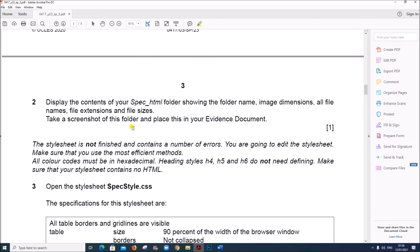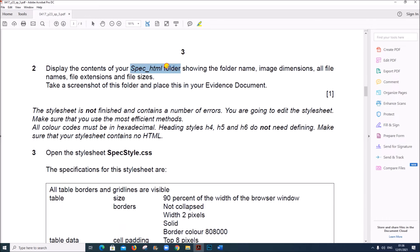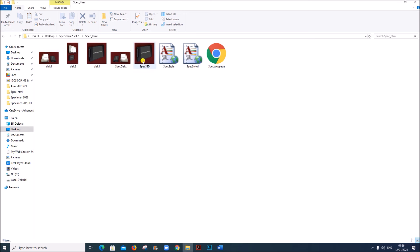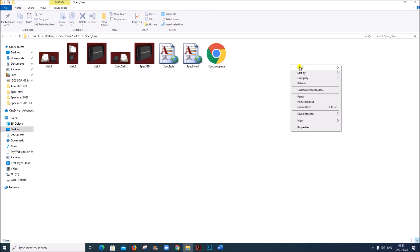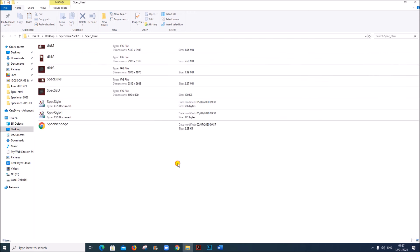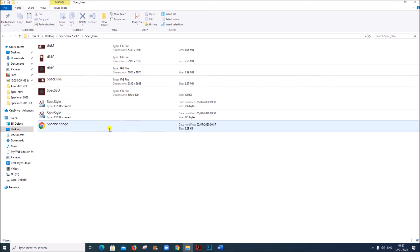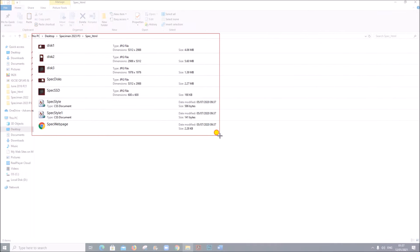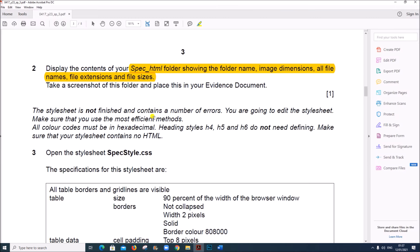All the image editing is done. Display the contents of your specimen HTML folder showing the folder name, image dimensions, all file names, file extensions and file sizes. In order to show all the details, right click, go to View, Content so that it shows all the file types, the sizes and the dimensions. Let us take a screenshot of this.